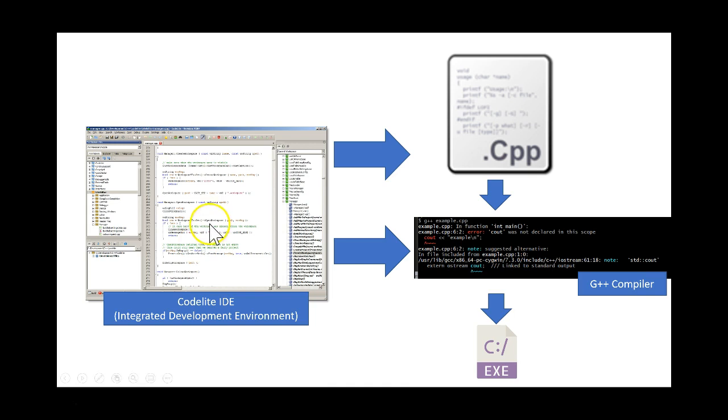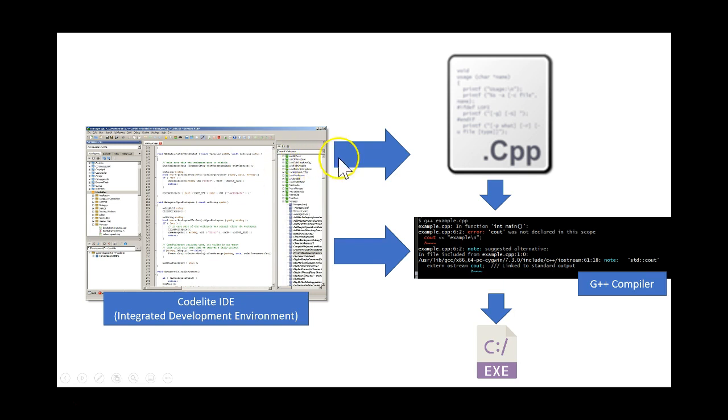So here's how it works. When we've got CodeLite downloaded and installed, we edit our C++ file and when we save it, it produces a .cpp file on the hard disk.